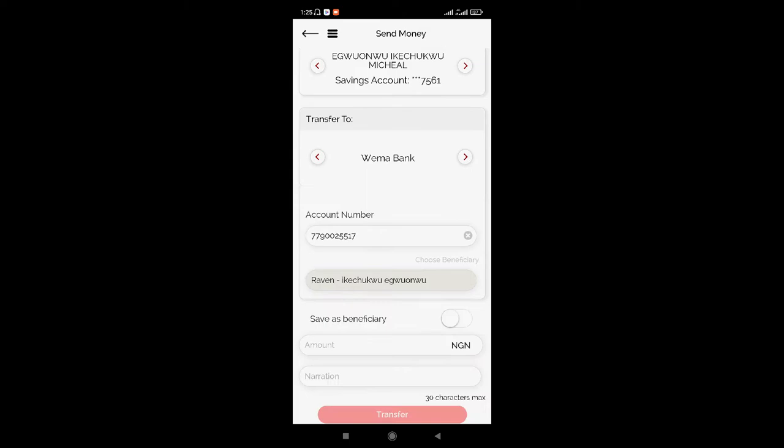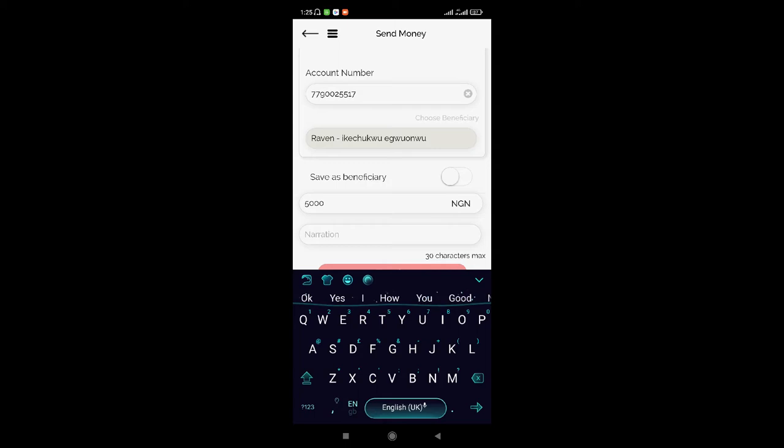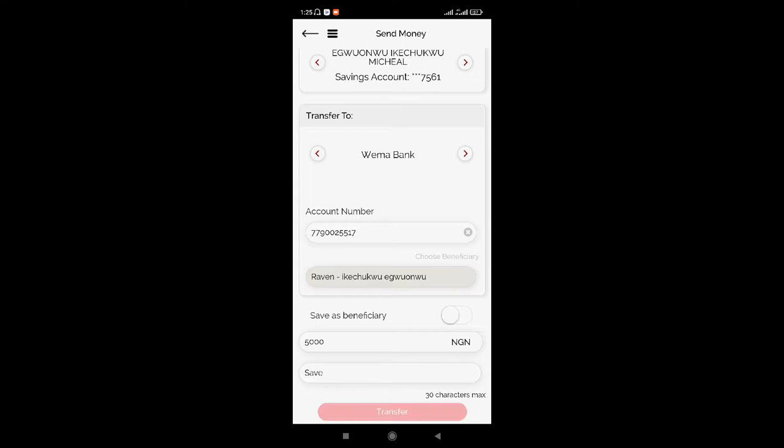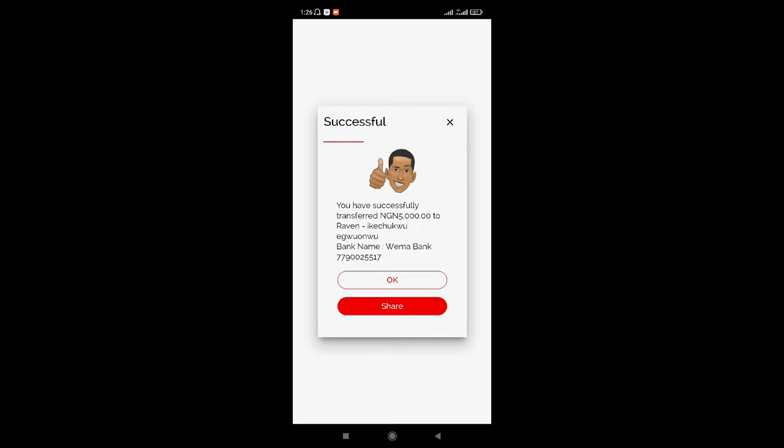As you can see, it shows my name right here. I am going to put in the amount, which is 5,000 Naira, and let's use 'savings' as the description. As you can see right now, I have successfully transferred 5,000 Naira to my Raven account.